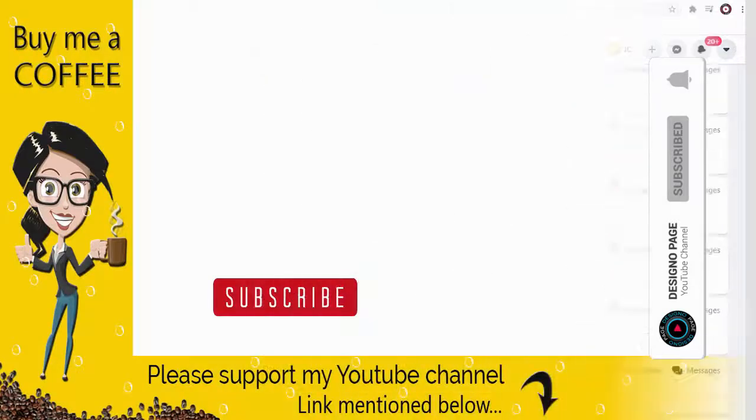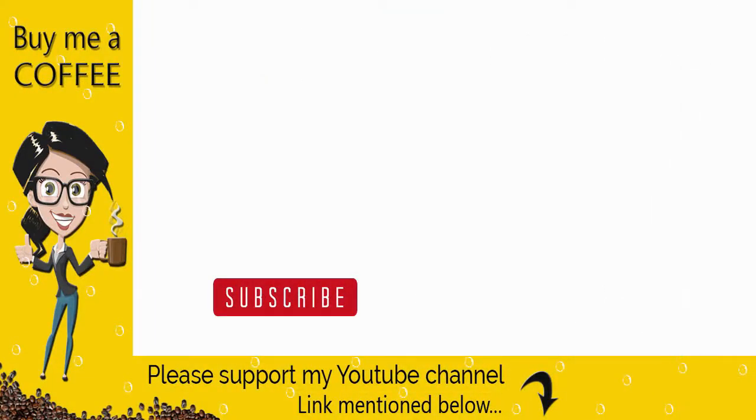With this we have come to the end of this video. Please like and share this video tutorial and subscribe to my channel to get updates when new content is added.